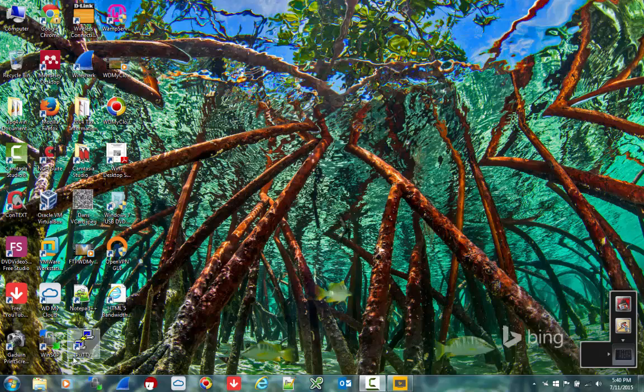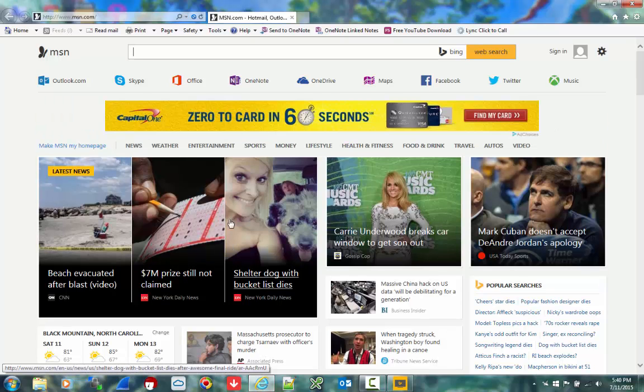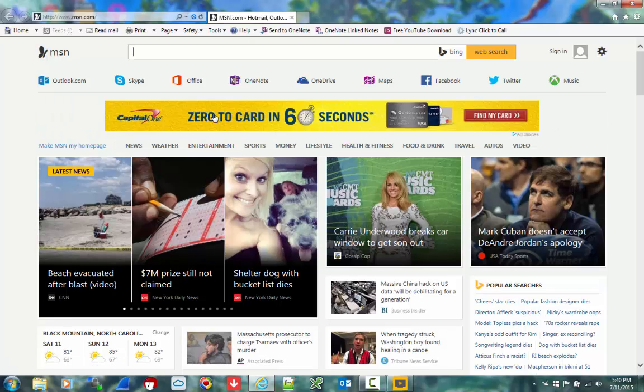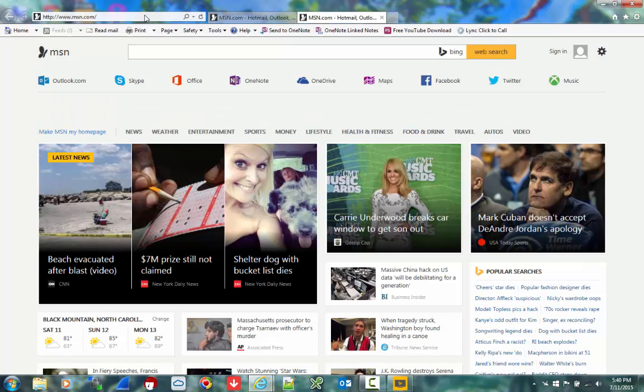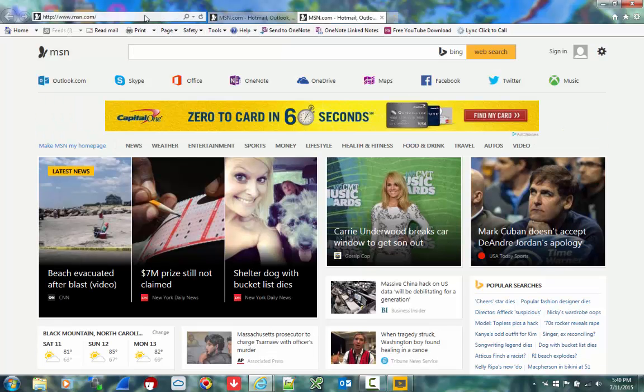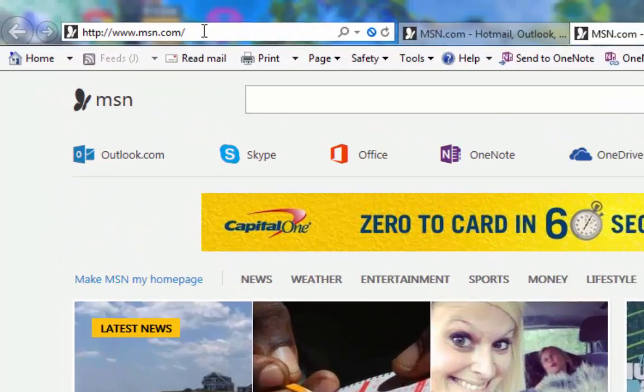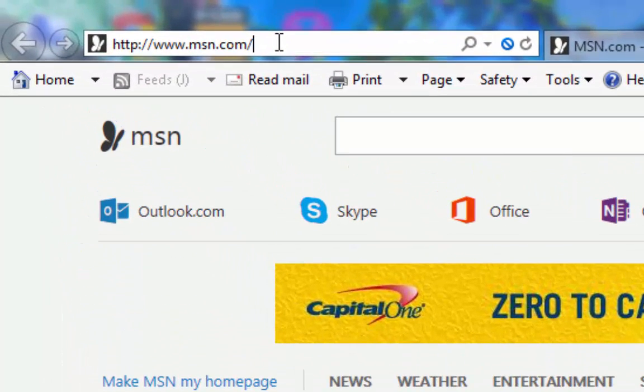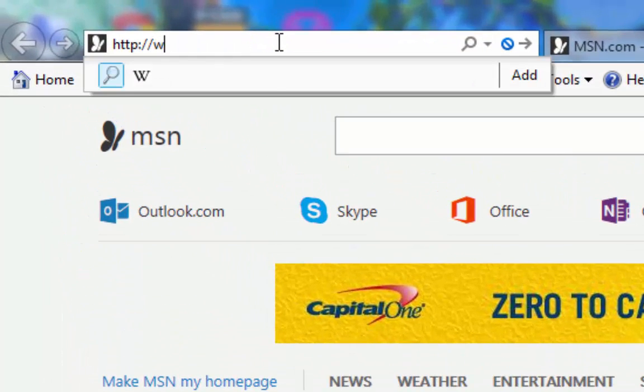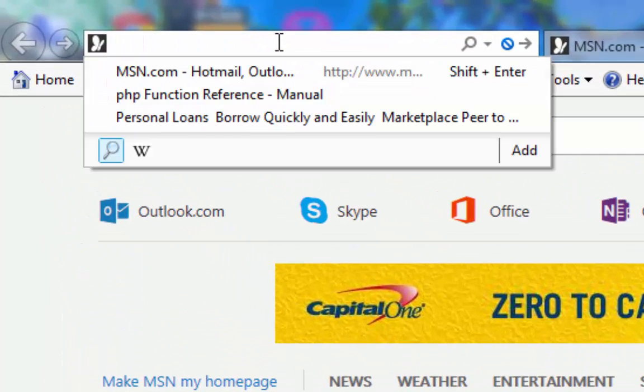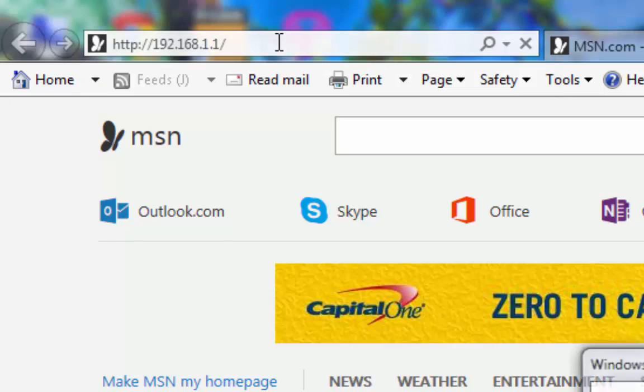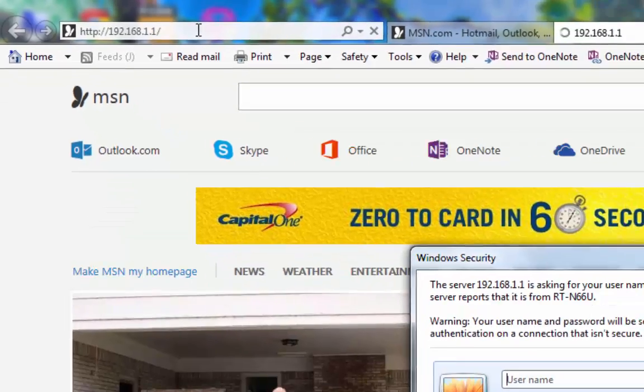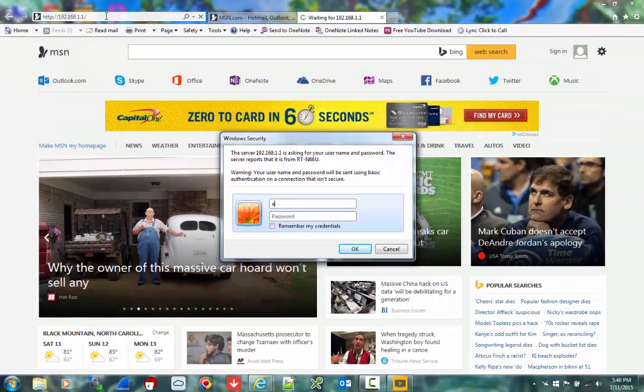The first thing I need to do is get into Internet Explorer and bring it up. What I want to do next is get into the default gateway address for my router so I can access it. Let me type in HTTP colon slash forward slash 192.168.1.1. It's prompting me for credentials. I'm going to go ahead and log in.